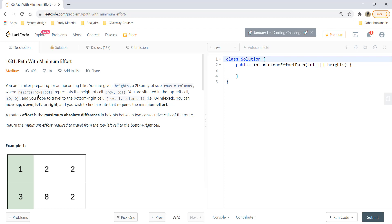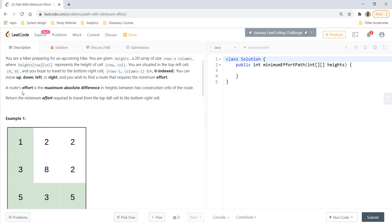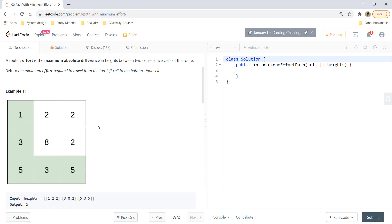Welcome to Algorithms Made Easy. In this video we'll see the question 'Path with Minimum Effort.' You are a hiker given a 2D array 'heights' of size rows × columns, where each cell represents its height. You start at the top-left cell (0,0) and travel to the bottom-right cell, moving up, down, left, or right. A route's effort is the maximum absolute difference in heights between two consecutive cells, and we need to return the minimum effort required.